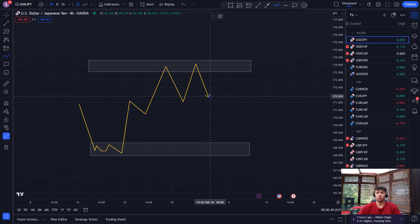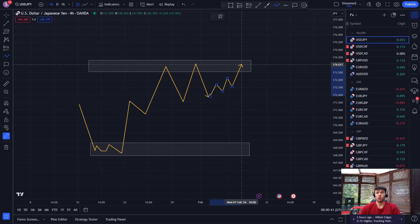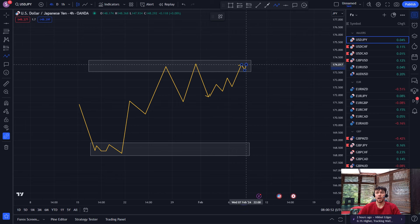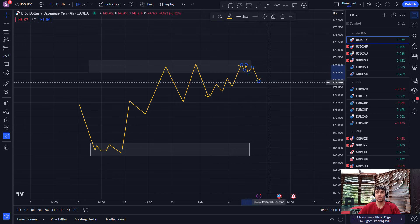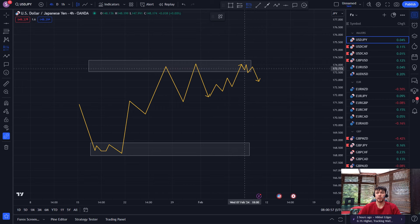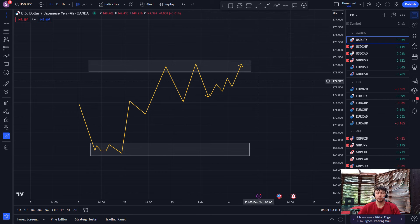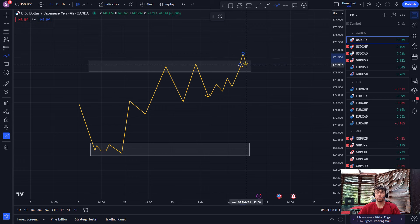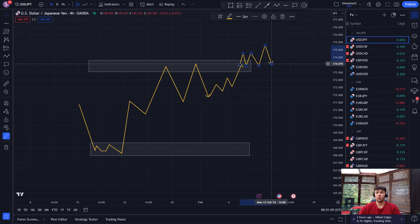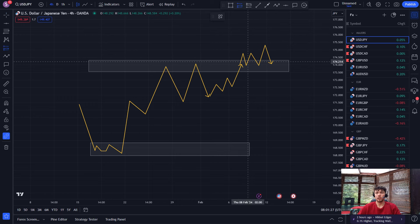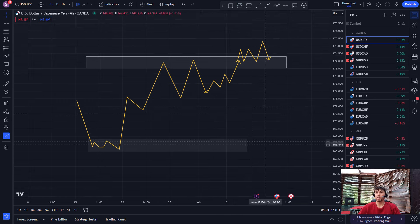The second thing: when price gets to a zone — let's say it's uptrending and it gets here — that's not good enough for me to just directly enter a sell, because it's still in an uptrend. So I'm looking to see if it starts to make lower lows and lower highs. When the downtrend begins, that's when I go in for a short. If it doesn't happen and it continues to make higher highs and higher lows, I wait for it to break the zone — I need the candle to close outside the zone. That's it in a nutshell.